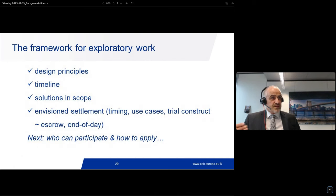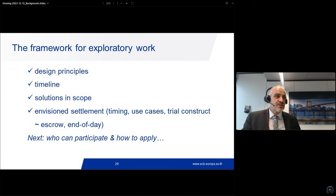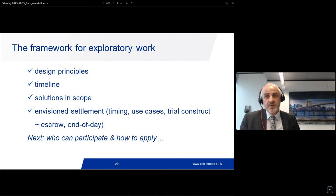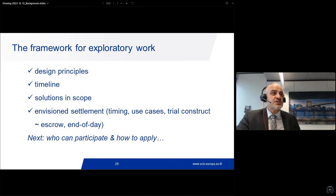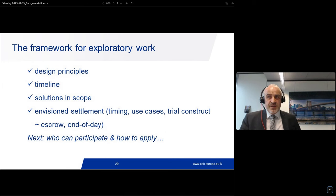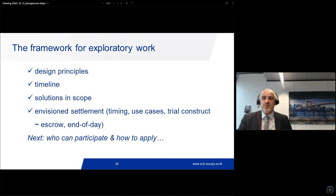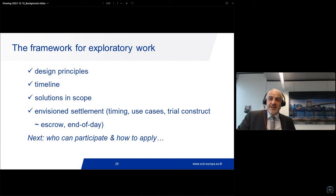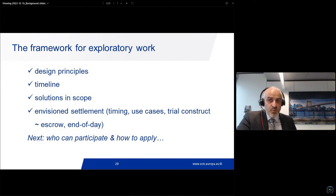So this is the framework for exploratory work: the design principles, the timeline, the solutions in scope. The payments foreseen are DVP in particular, but we also want DVP and PVP cases and other payments to be proposed. For the non-DLT cases there would be a case-by-case assessment.